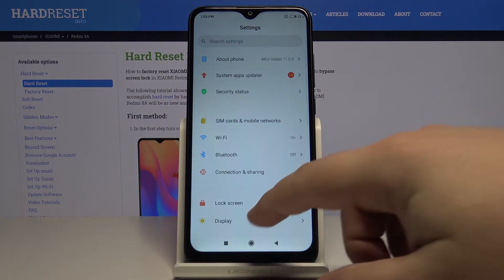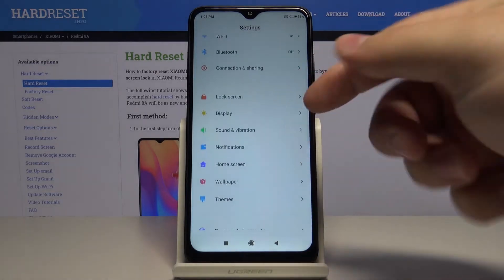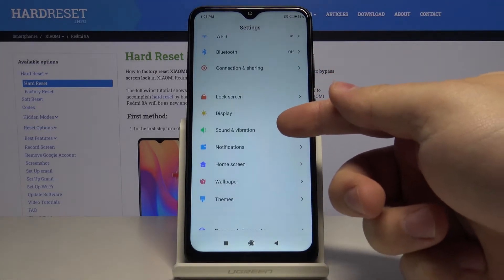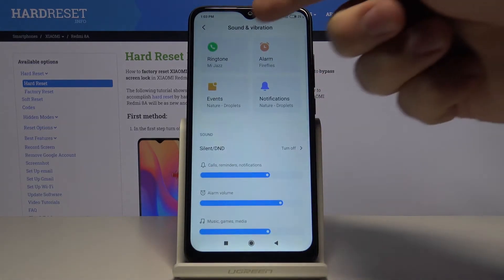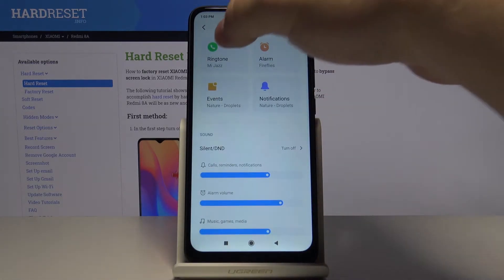Once in settings, let's scroll down and select Sound and Vibration, and here let's tap on Ringtone.